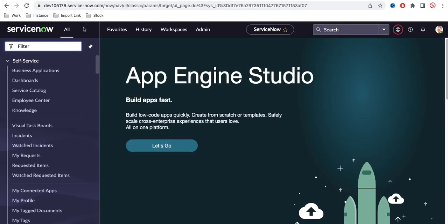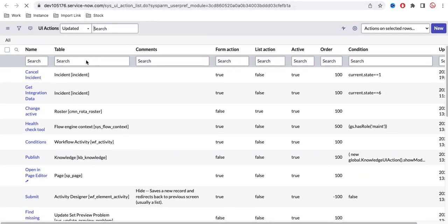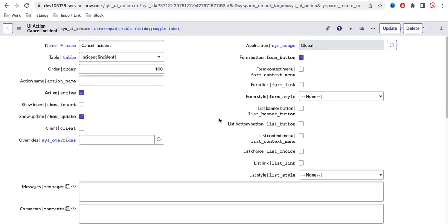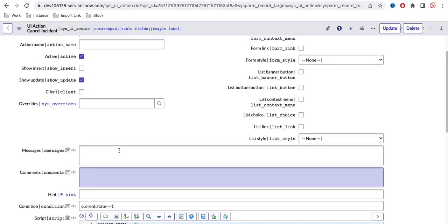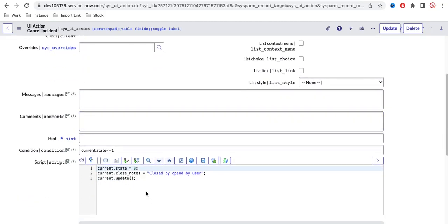In the last video, I created one UI action on the incident form called 'Cancel Incident'. If I open this UI action and scroll down, it is available on the form on the incident table when the current state equals 1 — meaning when the incident is in 'New' state, the UI action is visible and clicking it resolves the incident. This is a good example of a server-side UI action. You can see the client checkbox is unchecked, which means this is a server-side UI action.